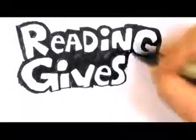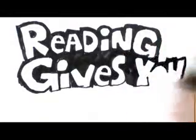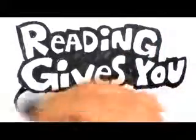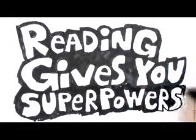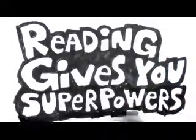We've all heard the famous saying, reading gives you superpowers, but have you ever stopped to think about it? Maybe you've even wondered, how does reading give you superpowers? Well, I'm here to explain.